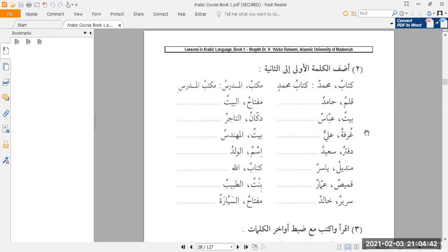As you know, Muhammad will get a kasra on it — muhammadin. And in the case of al-mudarrisi, because of the al-, it cannot have tanwin. Therefore it is al-mudarrisi. But in any case, maktabul mudarrisi — the teacher's desk.